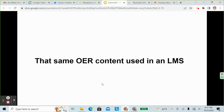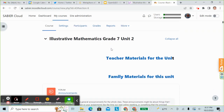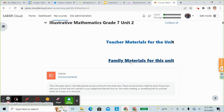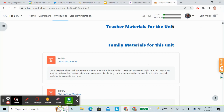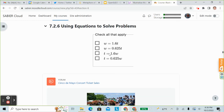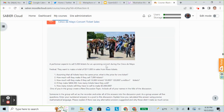So let's look at that same OER content used in an LMS. Here we have that same lesson in Illustrated Mathematics grade 7, unit 2, in an LMS with a link to the teacher materials and a link to the family materials. We can go down to lesson number 6, which we had looked at before. Again there is a brief mental problem for students to answer, and then we have that same scenario — a performer expects to sell 5,000 tickets at an upcoming concert. But now we've called it a Cinco de Mayo festival.